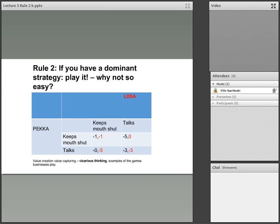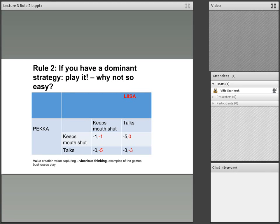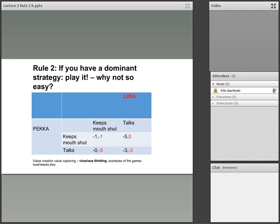I would like to come back to rule 2: if you have a dominant strategy, play it. And especially this time round, I would like to underline why it is not so easy to follow this strategy. On this slide, we have a picture of the prisoner's dilemma.